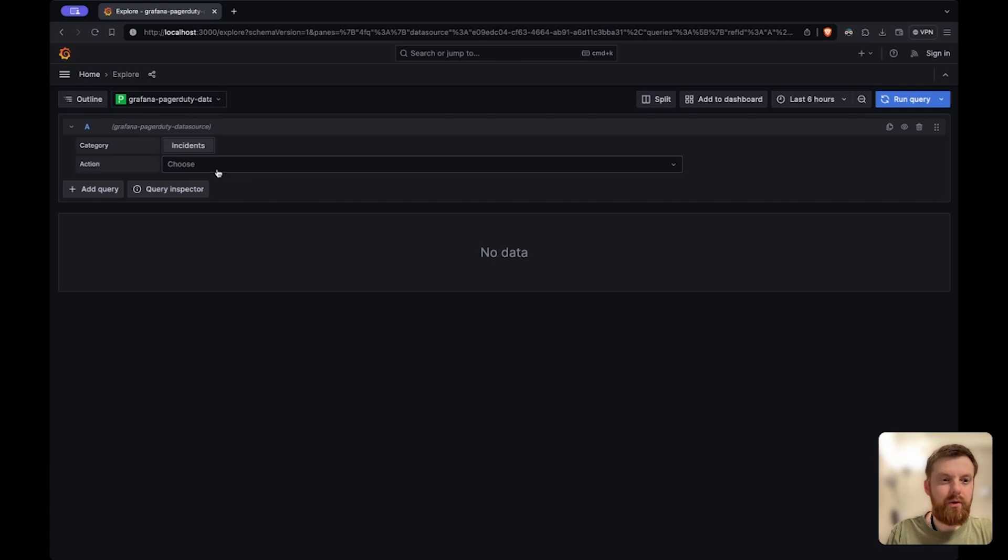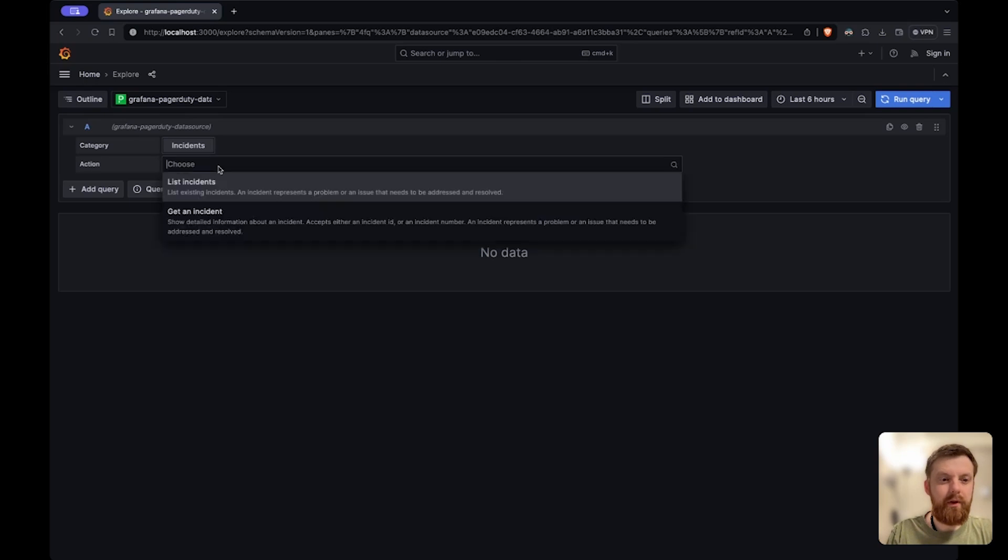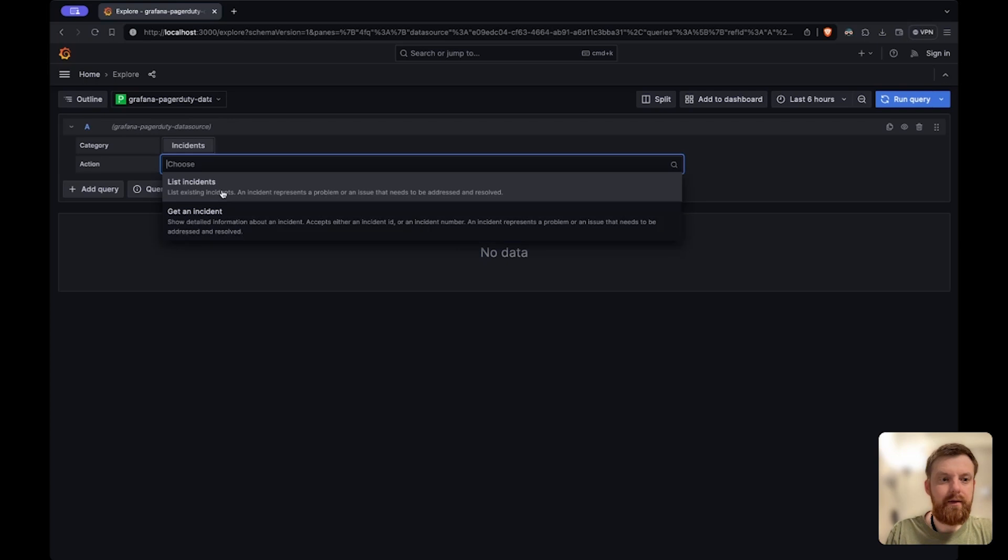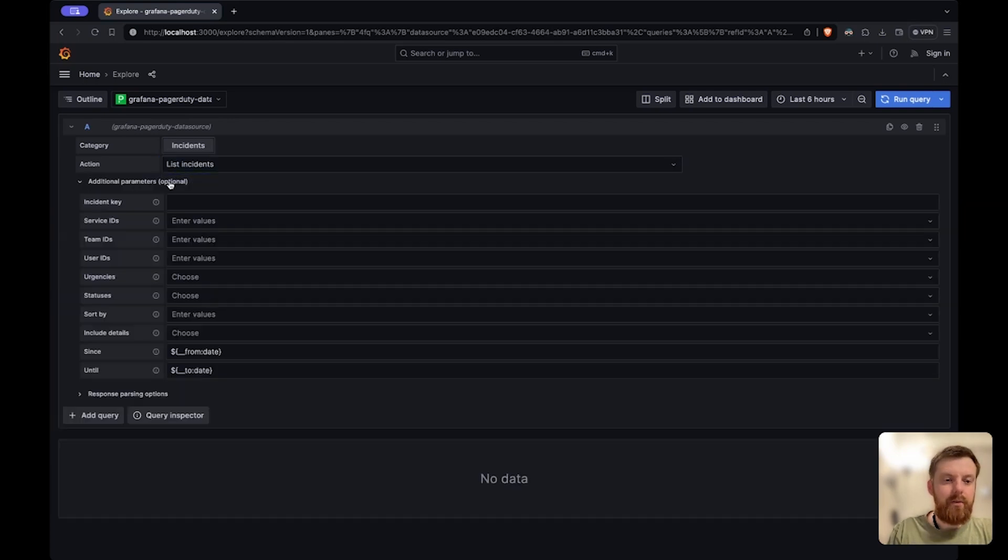So with this data source at the moment you can fetch and list all the incidents or just get the data for a specific incident. Let's start with listing all incidents. You can provide some additional parameters here.